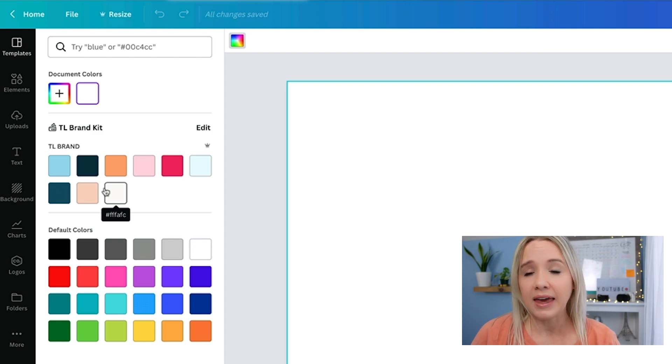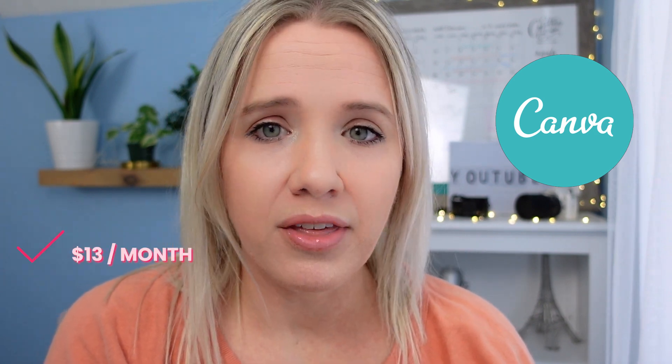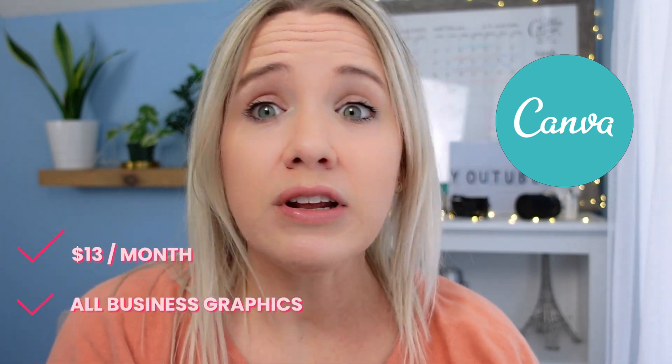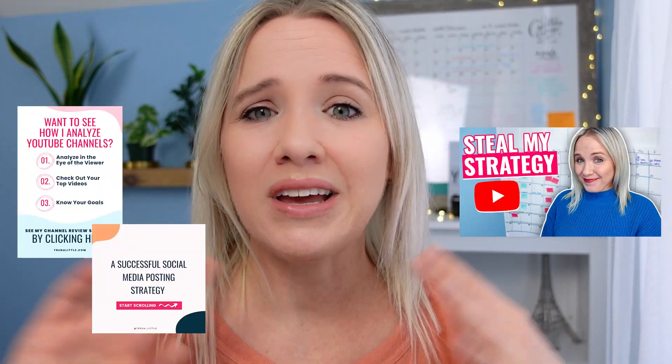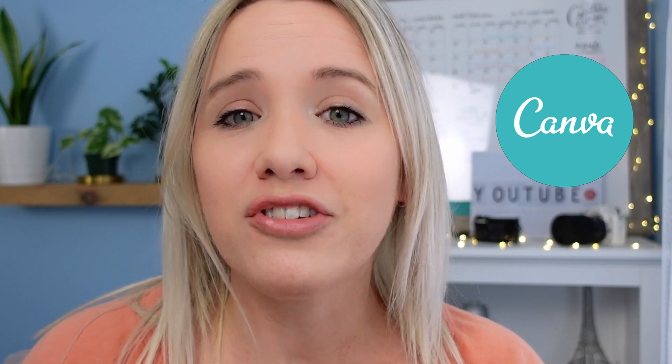Now, this is if you have a Canva Pro account. I honestly recommend a Canva Pro account because it's $13 a month, and I use it for every graphic in my business from social media, Pinterest, Instagram, YouTube, creating worksheets. So I do think it's worth it. I will have a link below for you to check it out. It is an affiliate link. If you're interested in signing up, it is down in the description box for you.